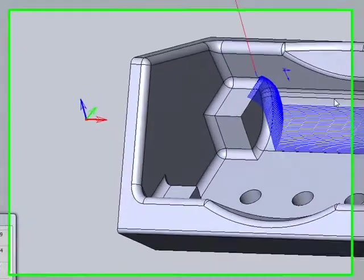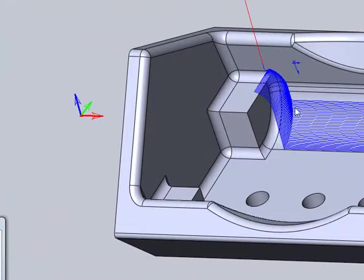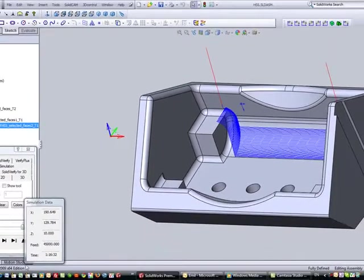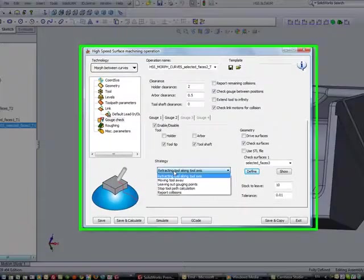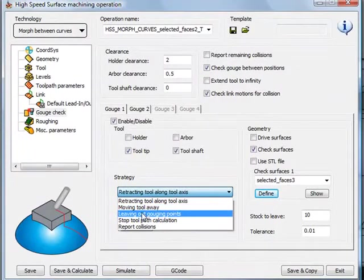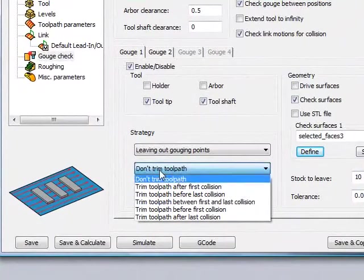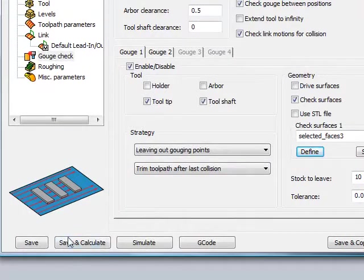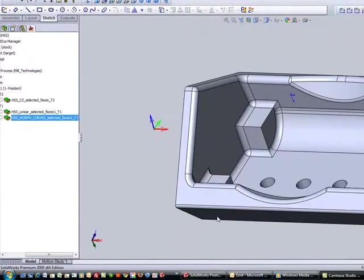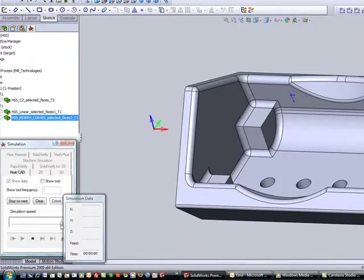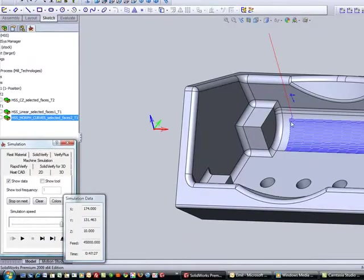I'd like to change the strategy so it actually stops at this area and just goes back and forth. I'll go back into my strategy and choose the option of leaving out gouging points and then trimming them at those collision points. After save and calculate and simulating the toolpath, you'll see that the toolpath goes exactly to that point and simply goes back and forth on that surface.